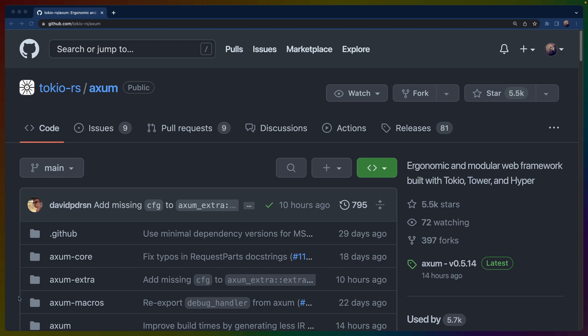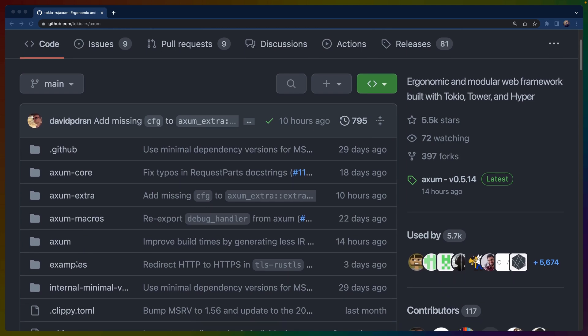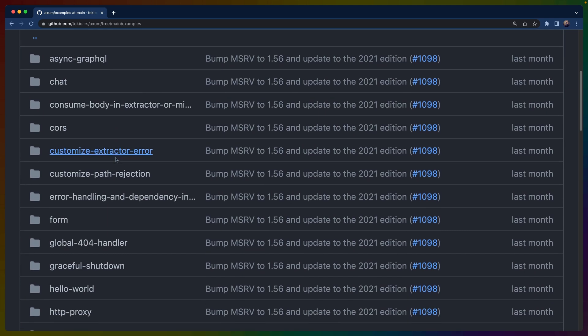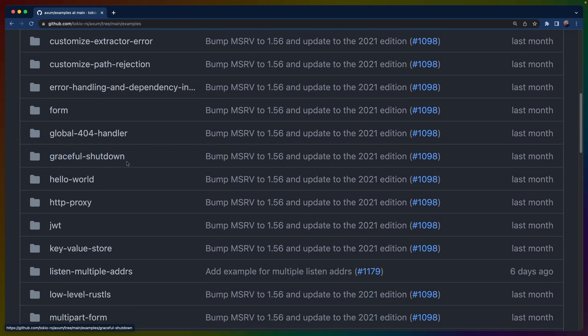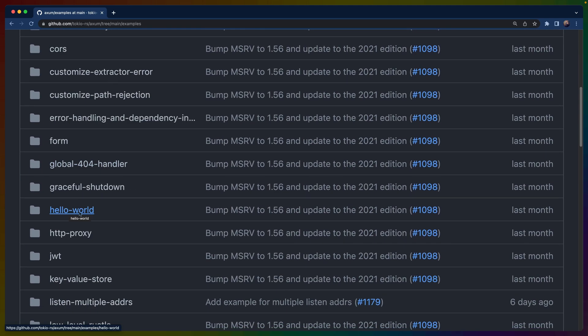Welcome back to Let's Code. I'm Chris Biscardi, and today we're going to deploy an Axum API to fly.io. Axum is pretty sweet. I've been working with it for a little while now, but today we're not really here to talk about what Axum is so much as get it deployed.